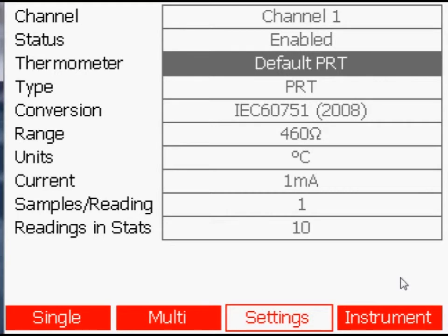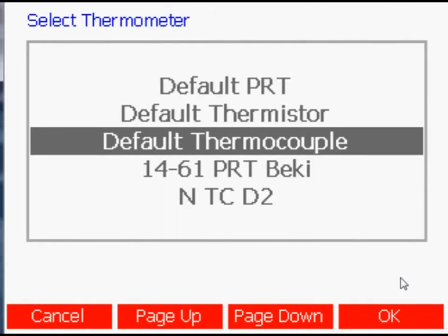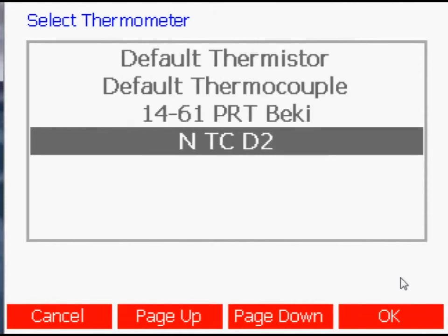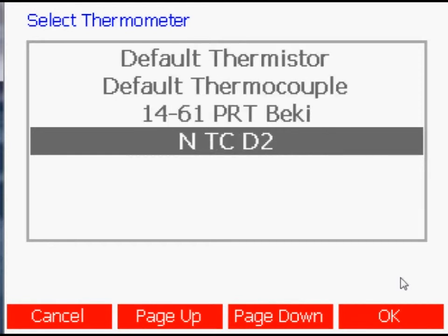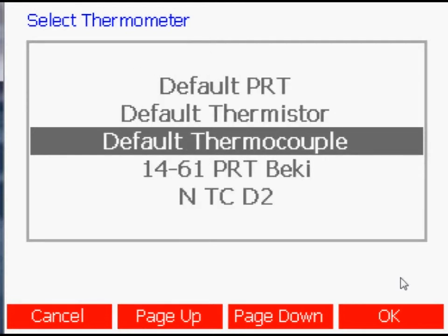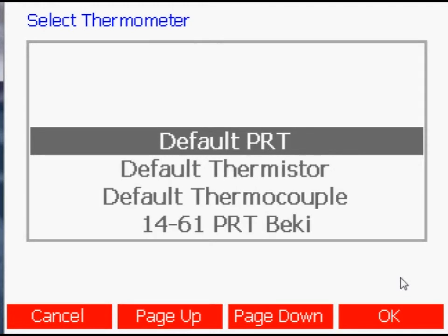Pressing the Enter key when the thermometer parameter is selected opens a window with a list of all the thermometers in the MillerK's database. Use the up and down arrow keys to highlight the correct thermometer and press the OK key to select it.